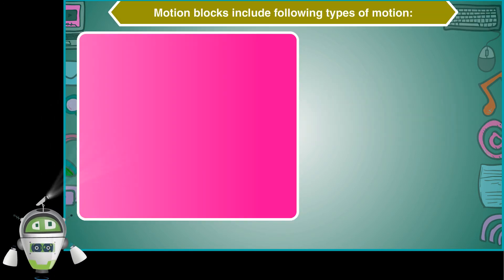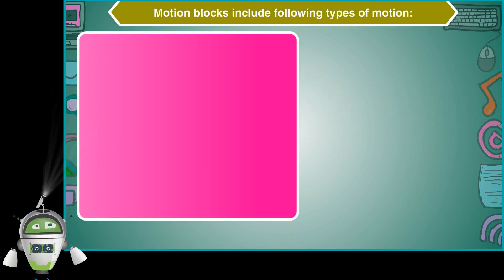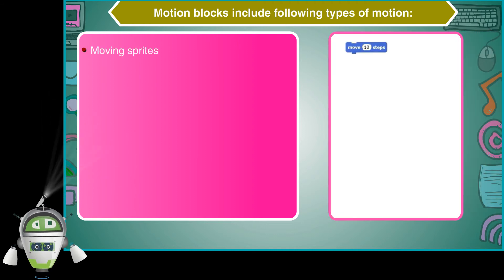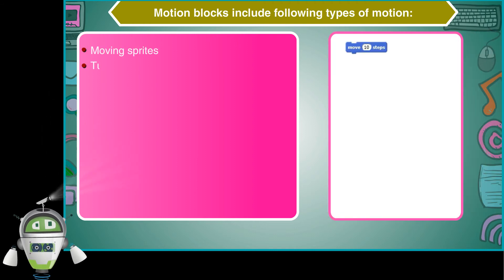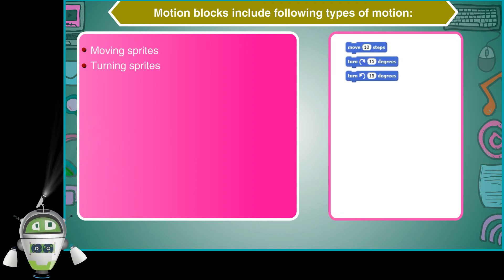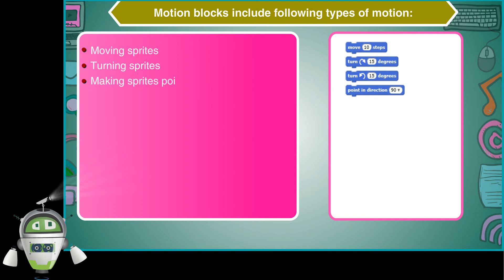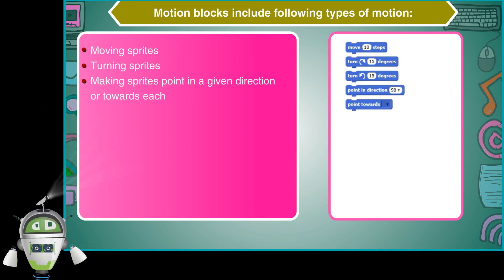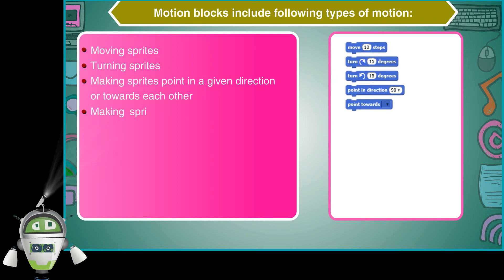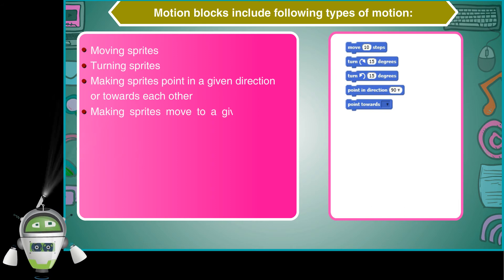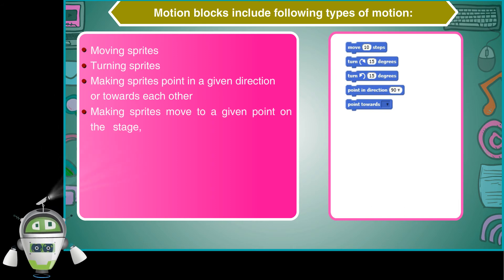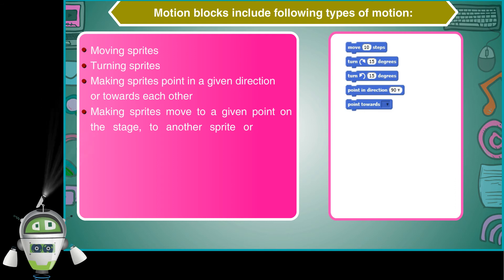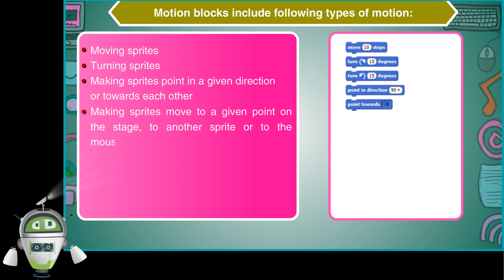Motion blocks include following types of motion: moving sprites, turning sprites, making sprites point in a given direction or towards each other, and making sprites move to a given point on the stage, to another sprite, or to the mouse pointer.